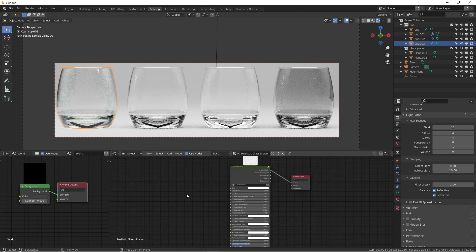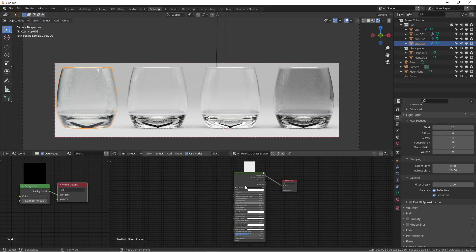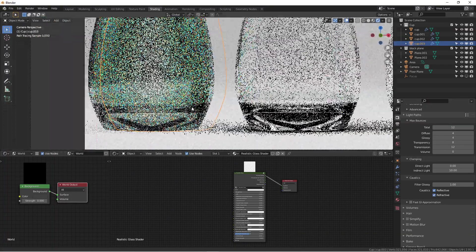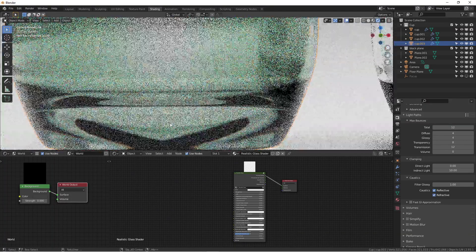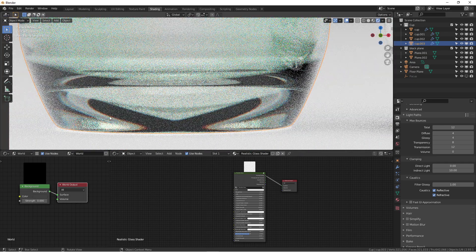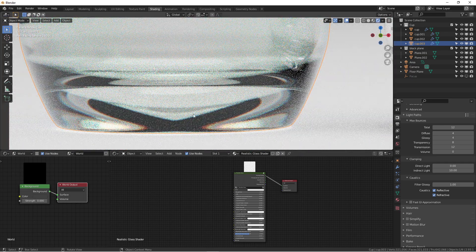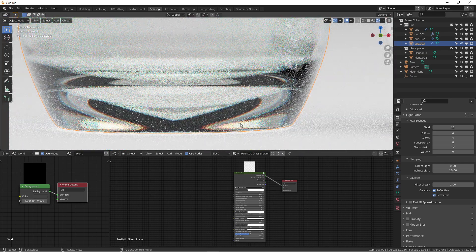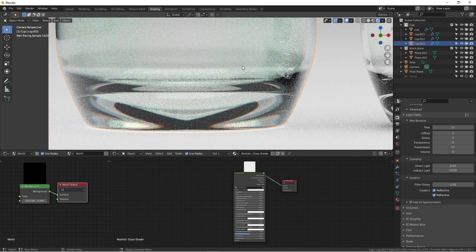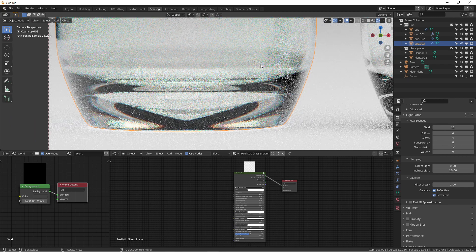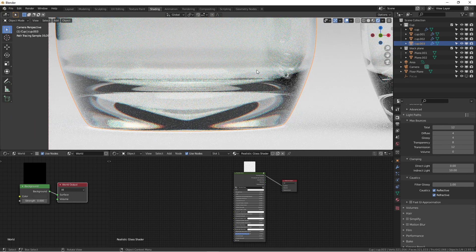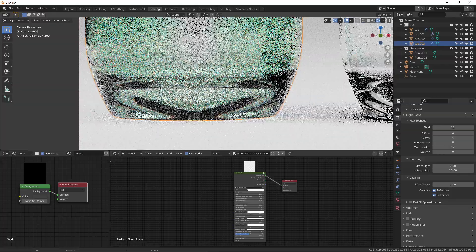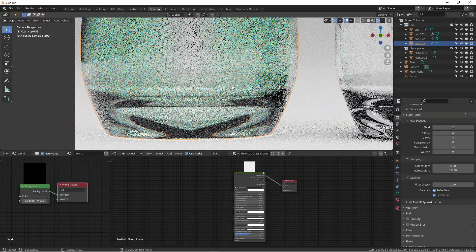Cycles isn't supposed to have caustics coming out, but with this professional shader you get really good results of how real glass works. You can see the texture looks very beautiful. There's a little bit of a green tint.